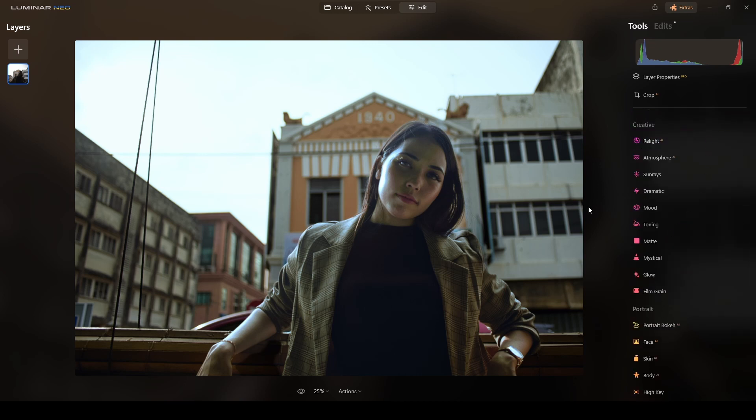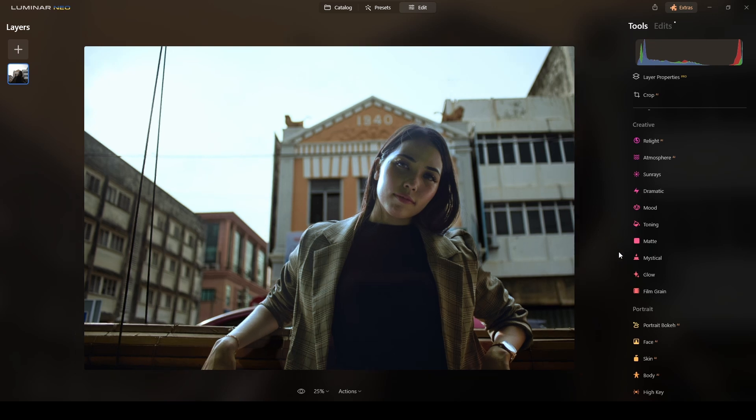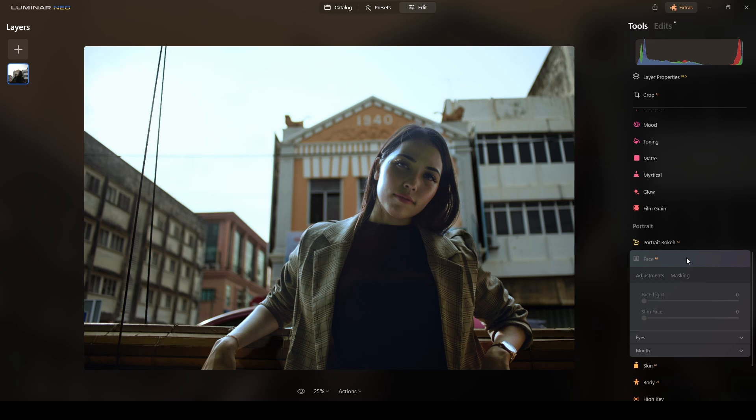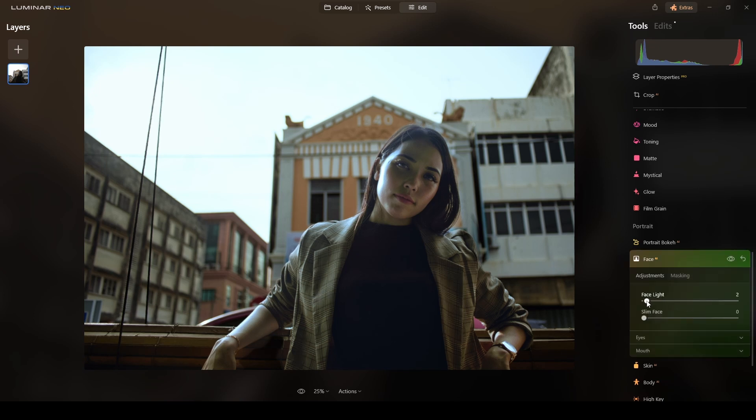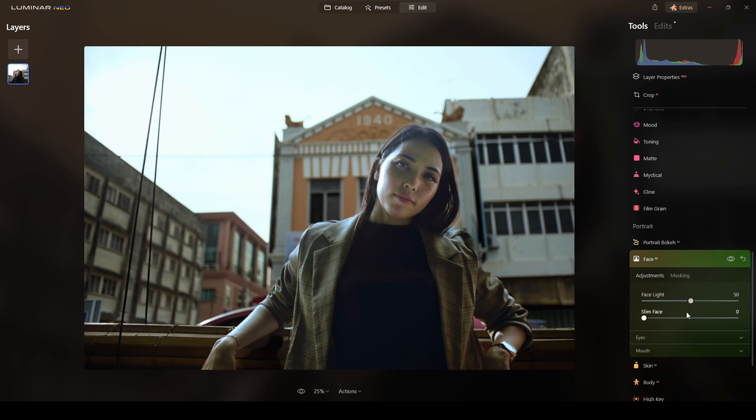Next I will do Face AI now. I will relight the face a little bit. So I will go to Face AI. I will do the face light, maybe more. Not attached, maybe around 50. I don't want to slim the face. And that's it.